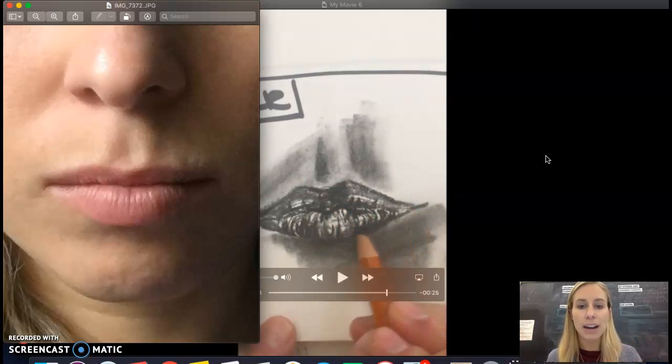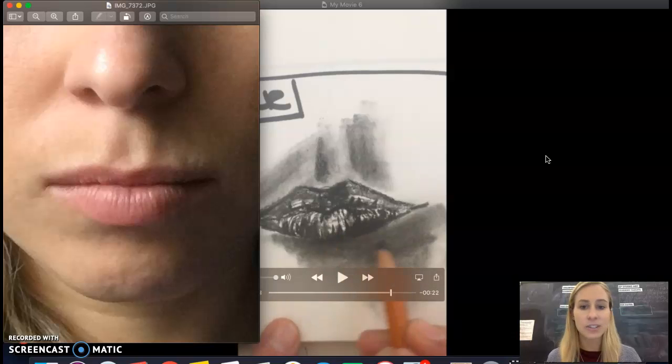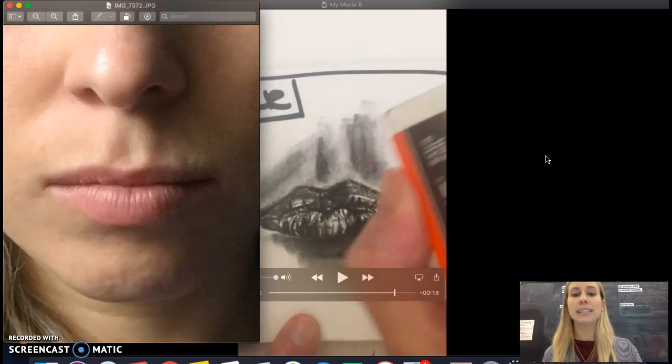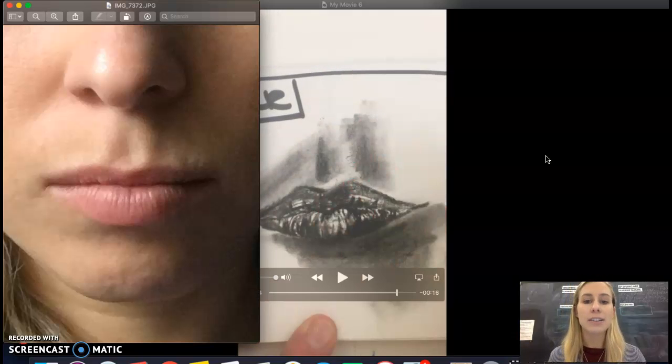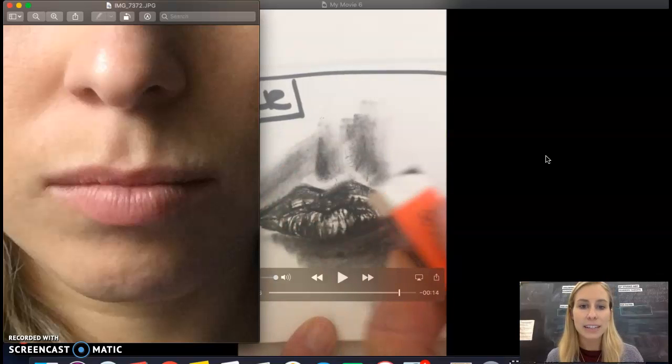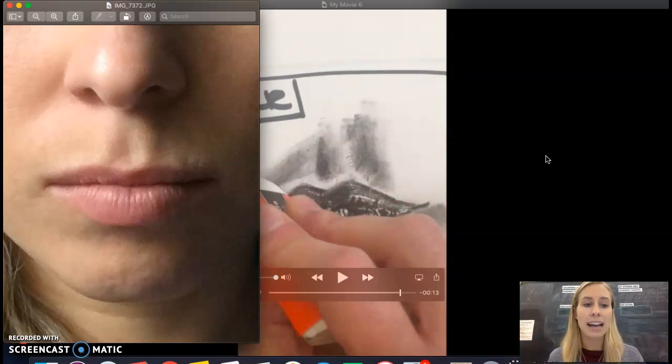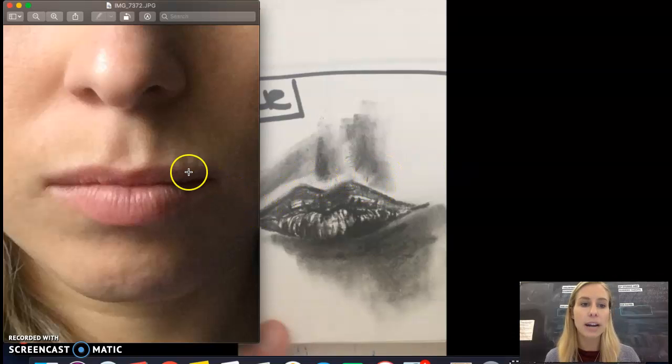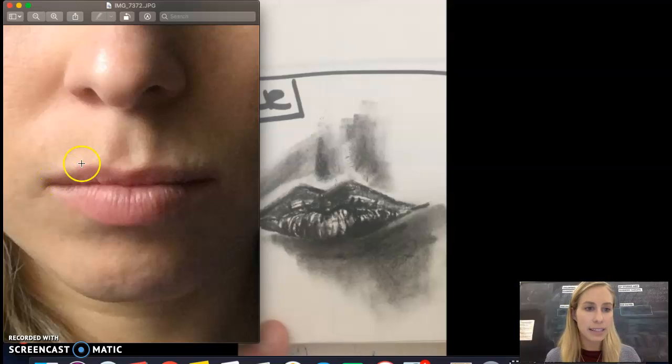Then I'm going over that shadow a few more times in a few areas just to darken up the darkest places on the lips and the darkest shadows above and below. Then I'm taking my eraser and just erasing a few of the highlights.